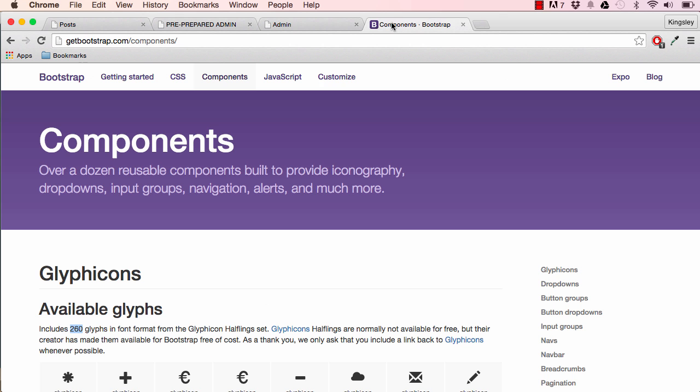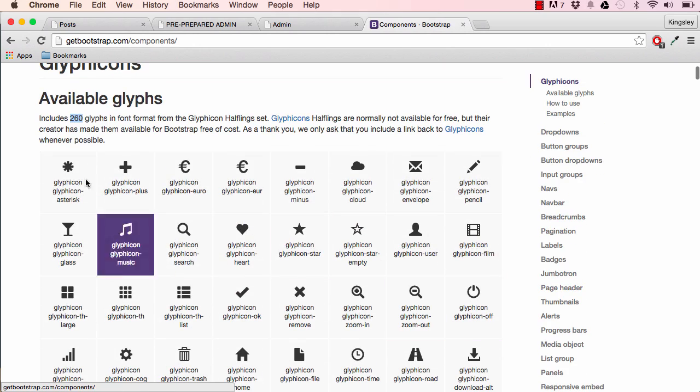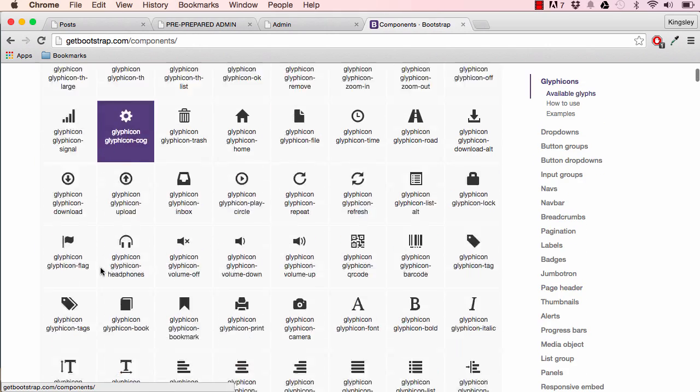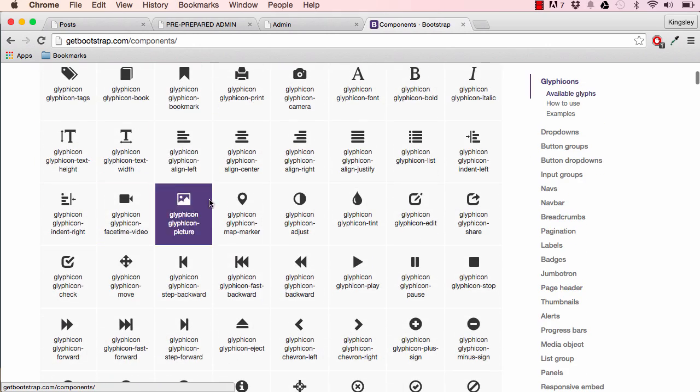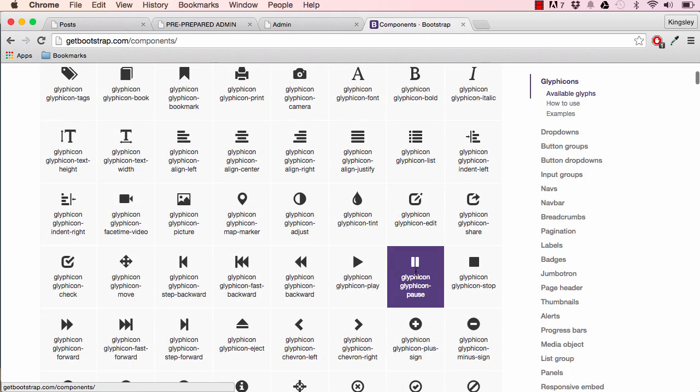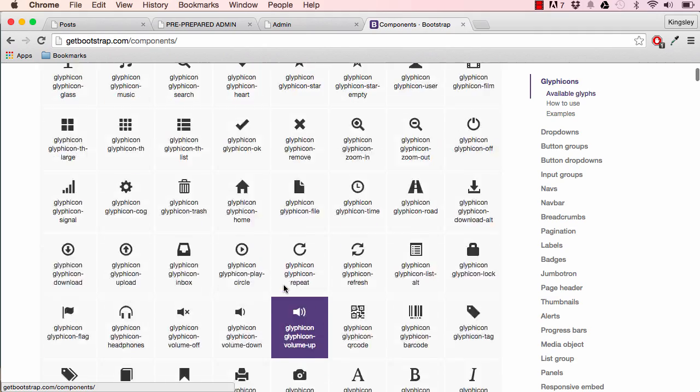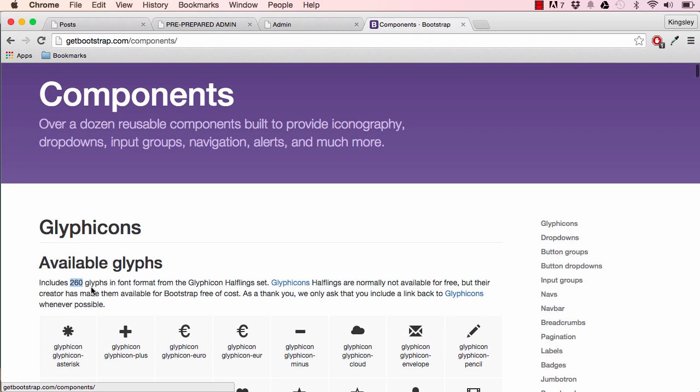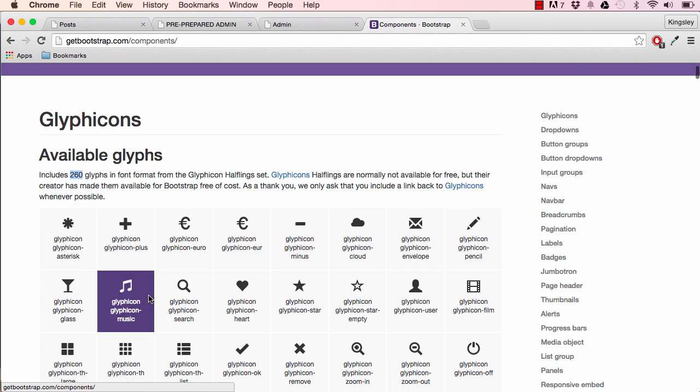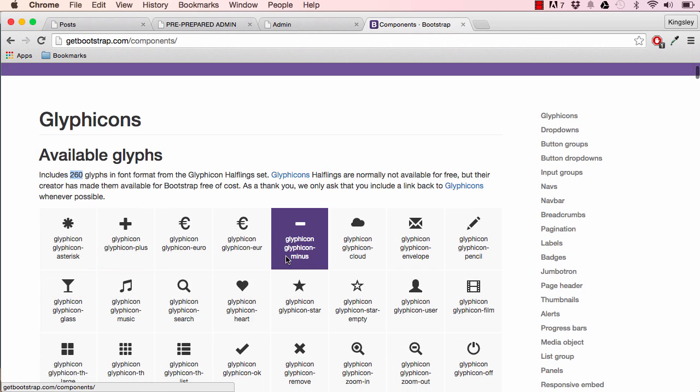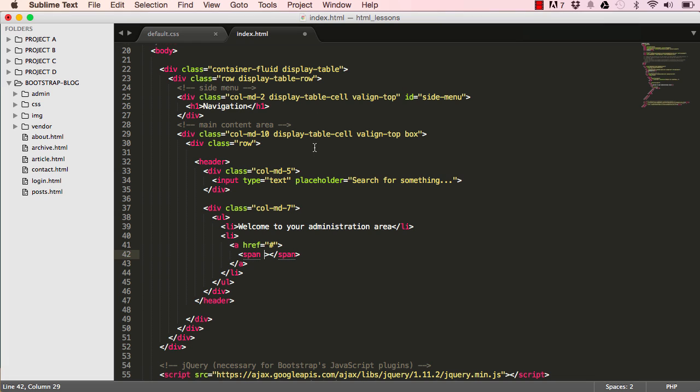If we go to components, you will see some icons here. These are glyphicons. There are over 200 of them, quite a few, so we can use them.